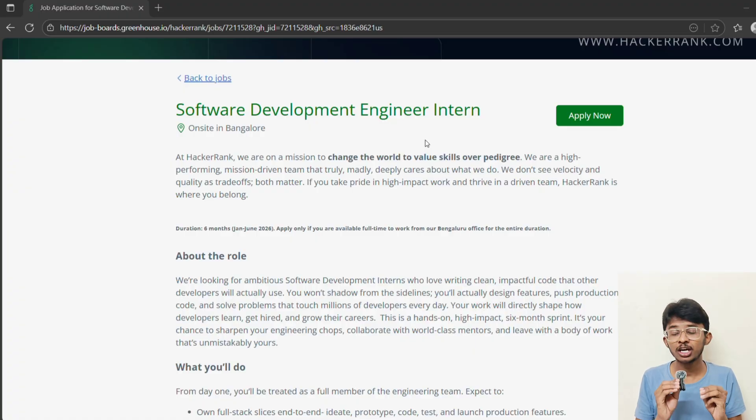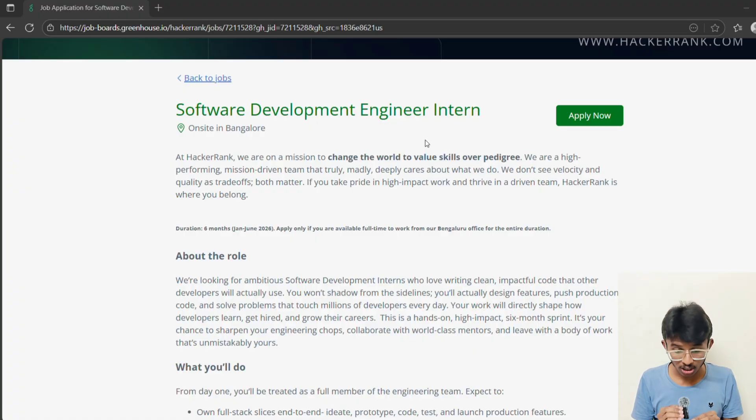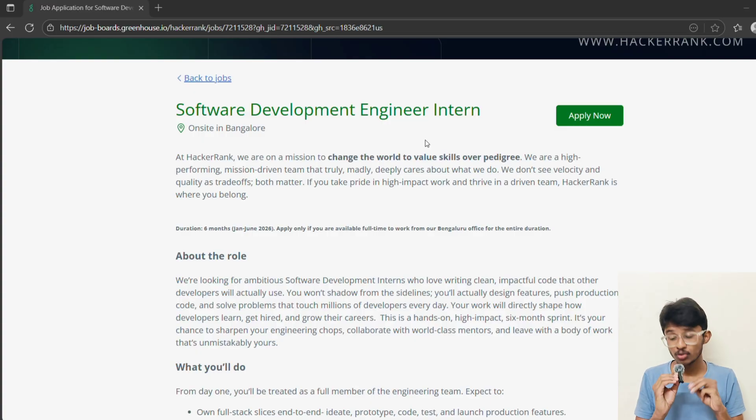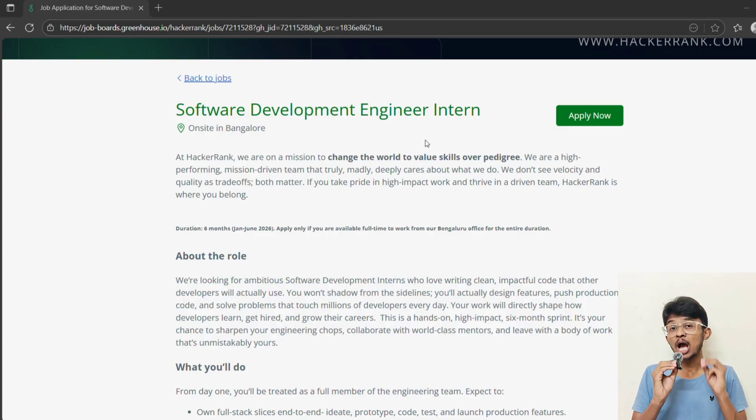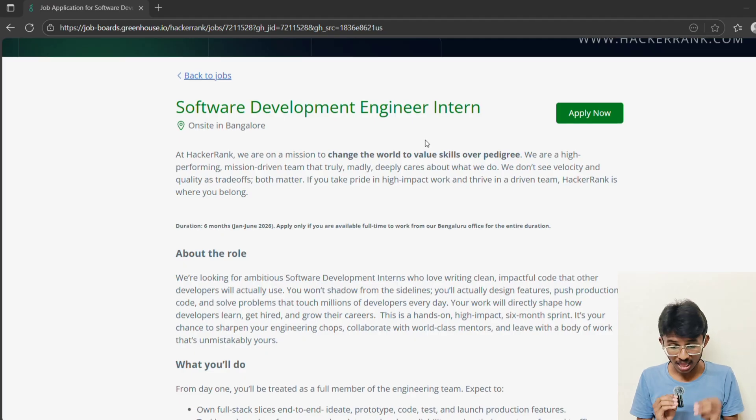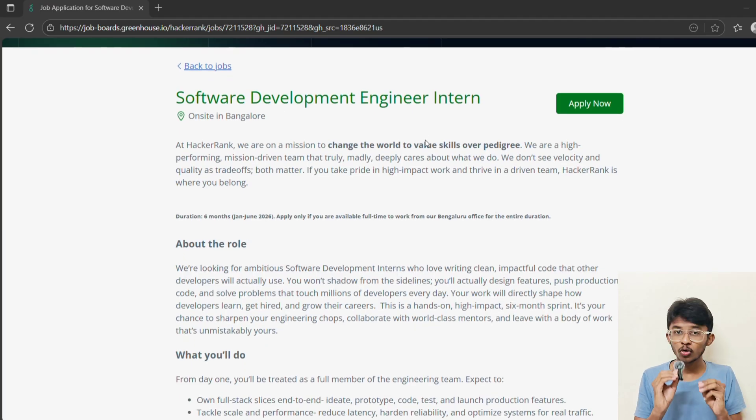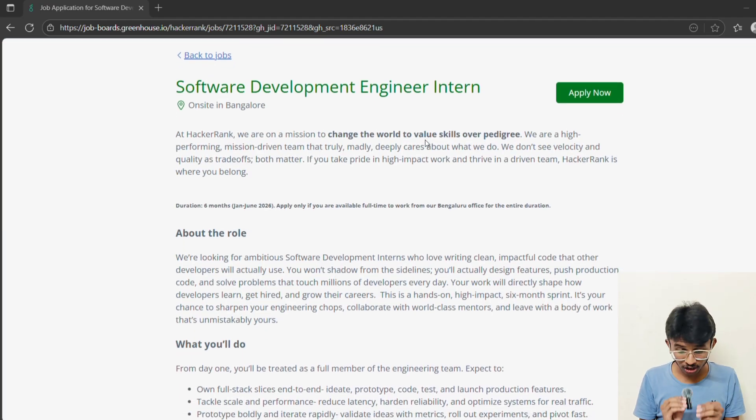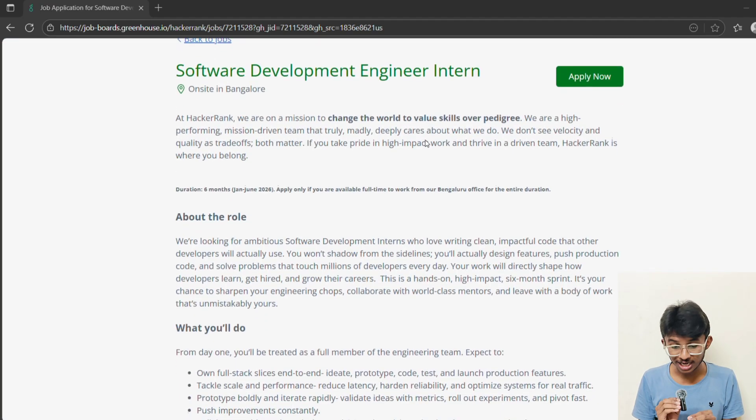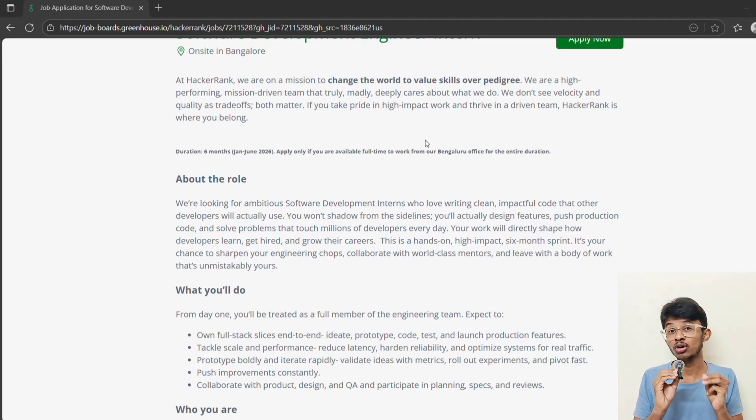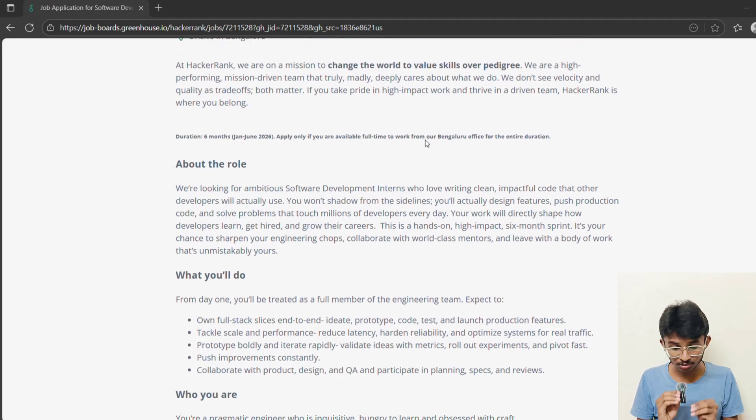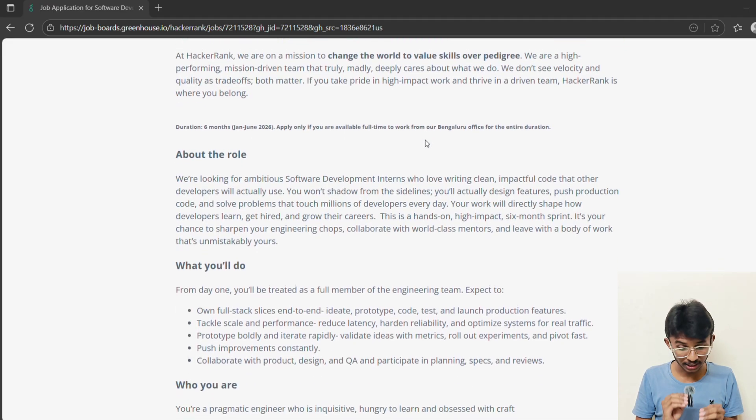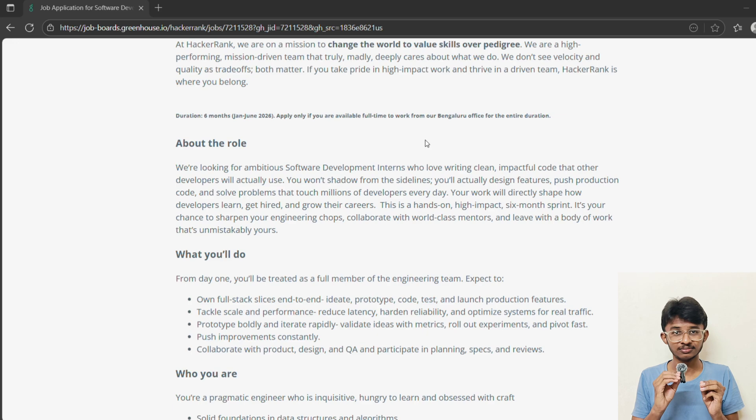At HackerRank, you are treated like a real engineer from day one. You're going to design features, push production code, and solve real-world challenges. Basically, your work will directly shape how developers get hired, learn, and grow worldwide. Think about it. Your project might be used by recruiters at Google, Amazon, or even startups hiring globally. That's impact at scale.